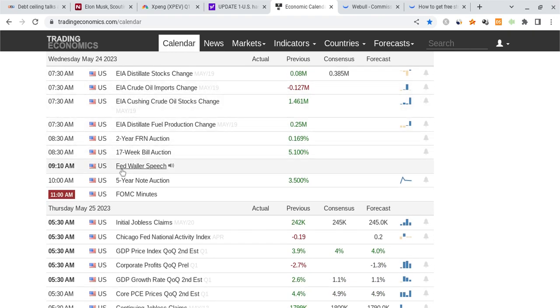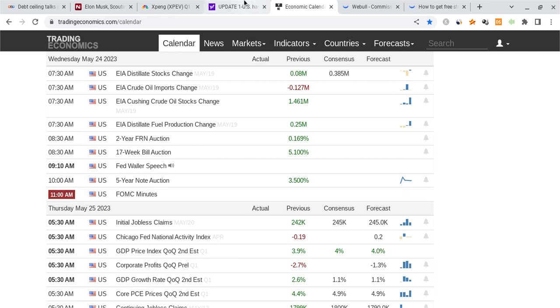We have Waller speaking at about 12:10 PM, then at 2 o'clock PM Eastern time (everything I just said is in Eastern time by the way) we have the FOMC minutes, and that's going to be very important.